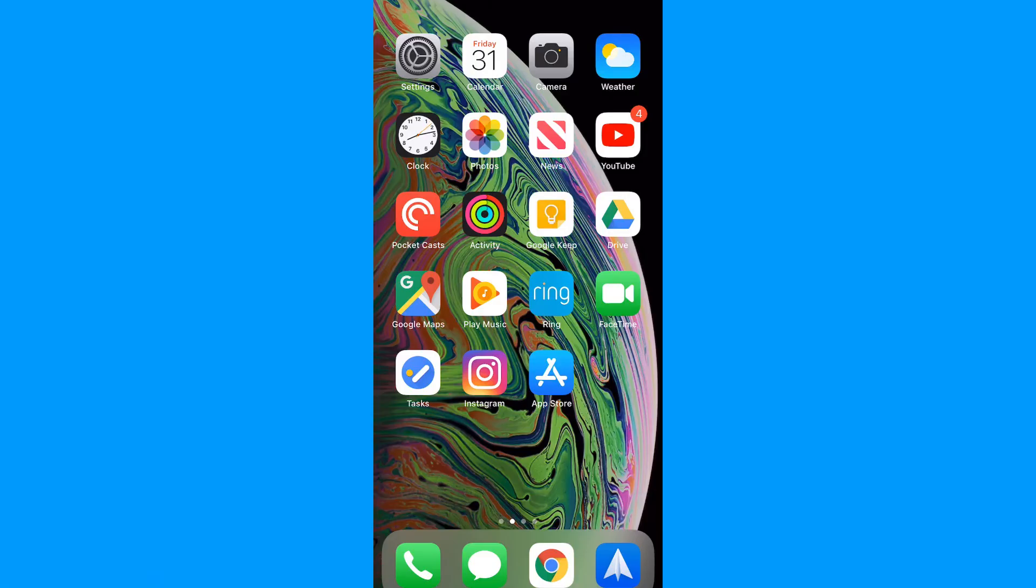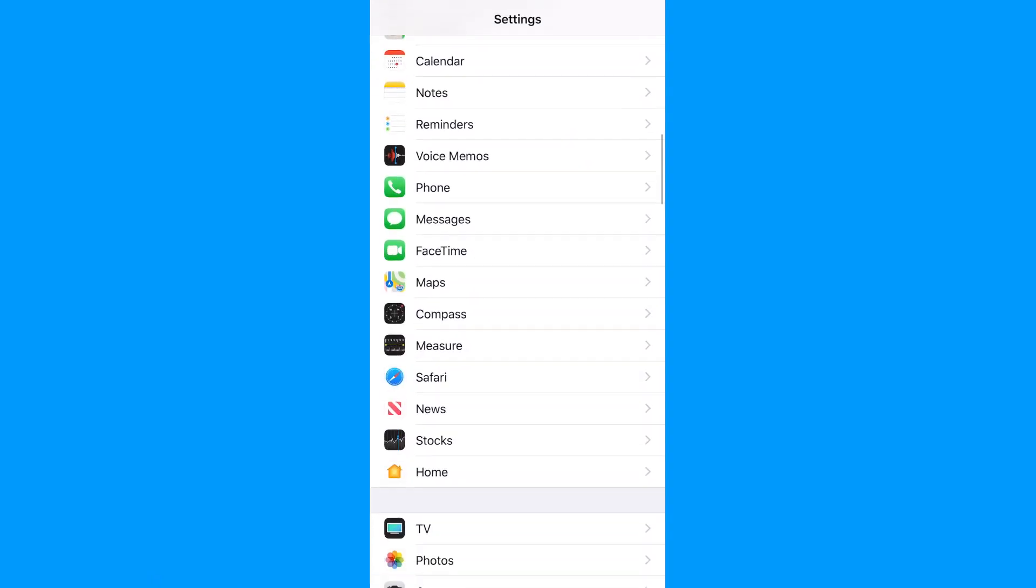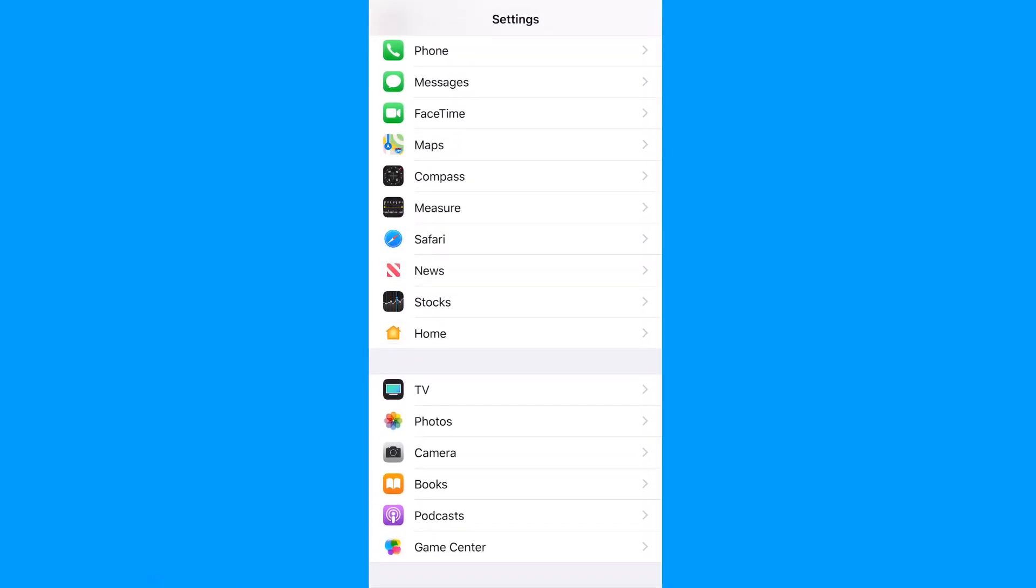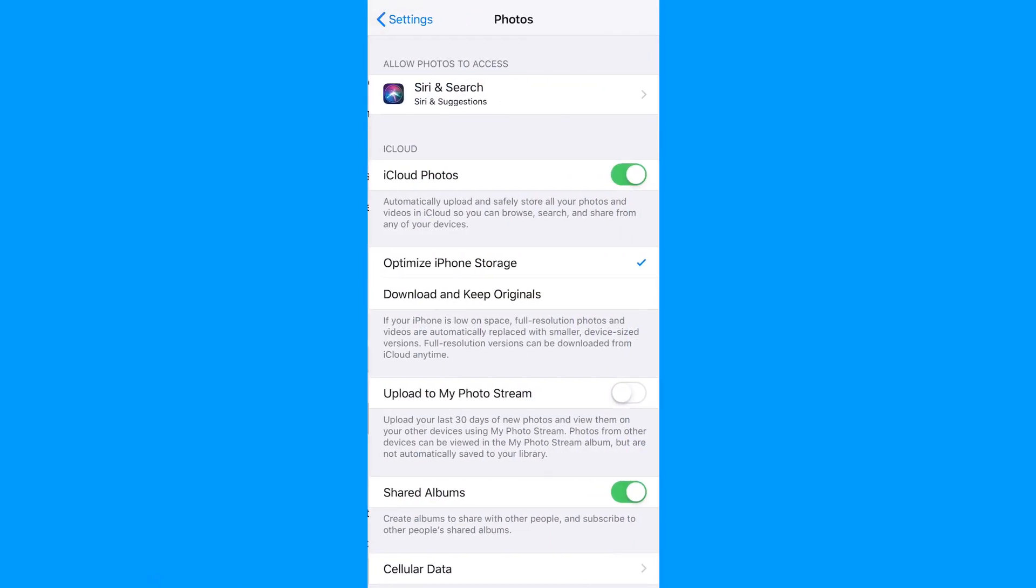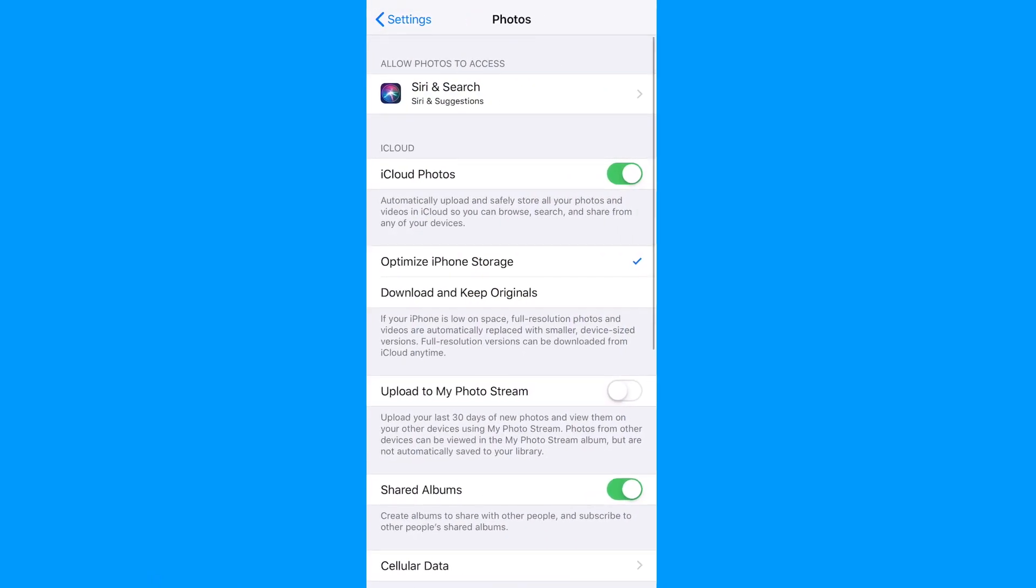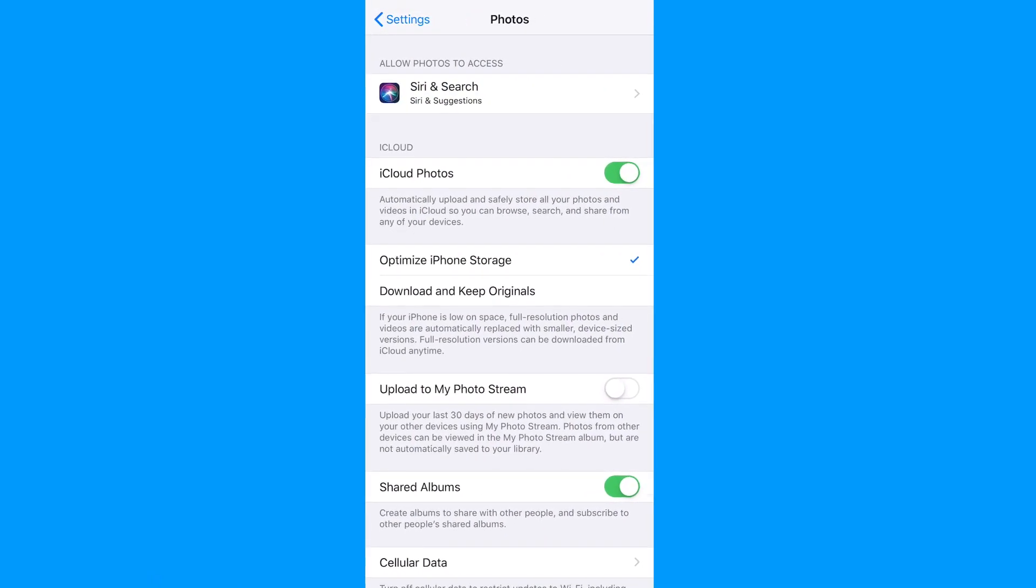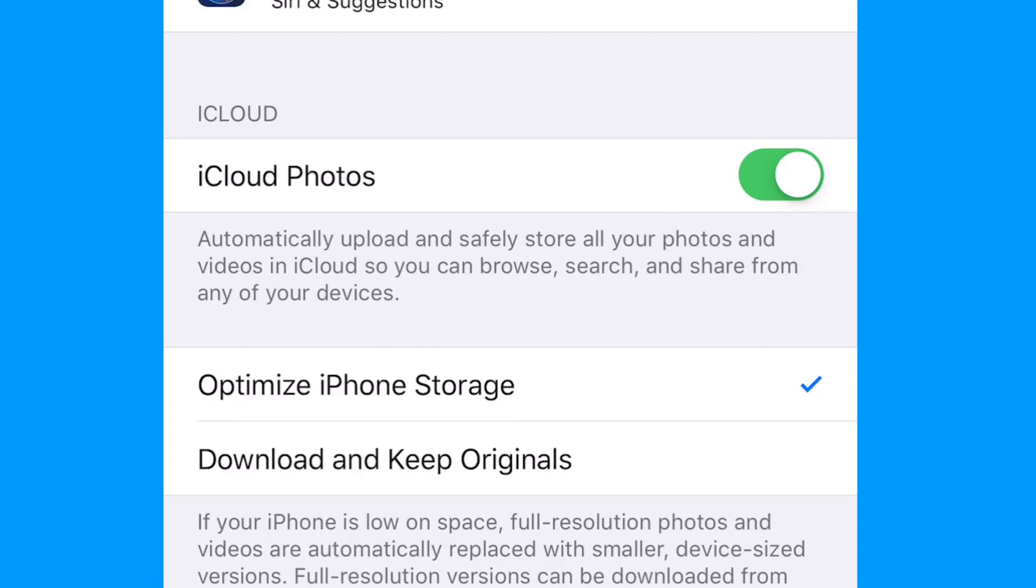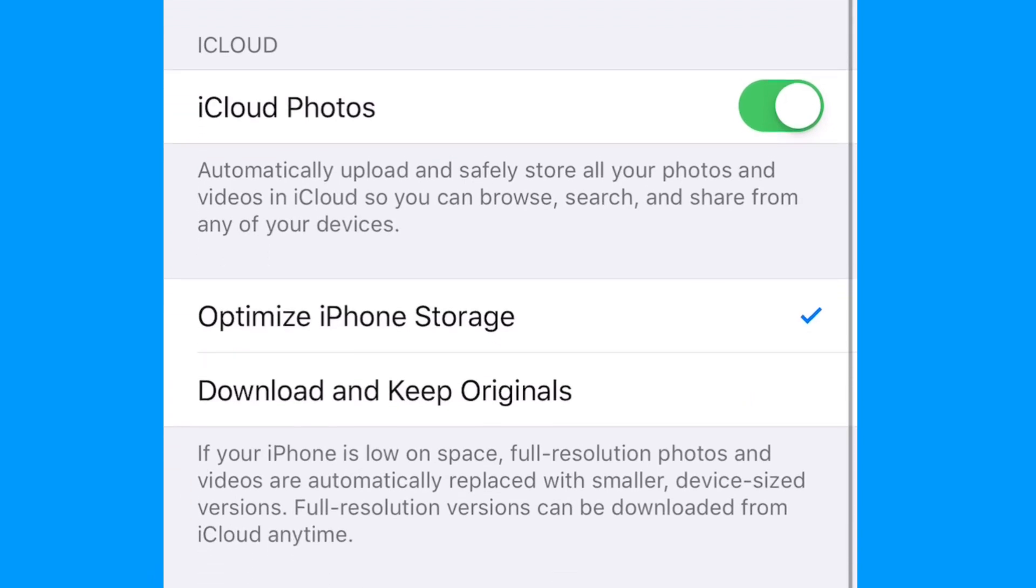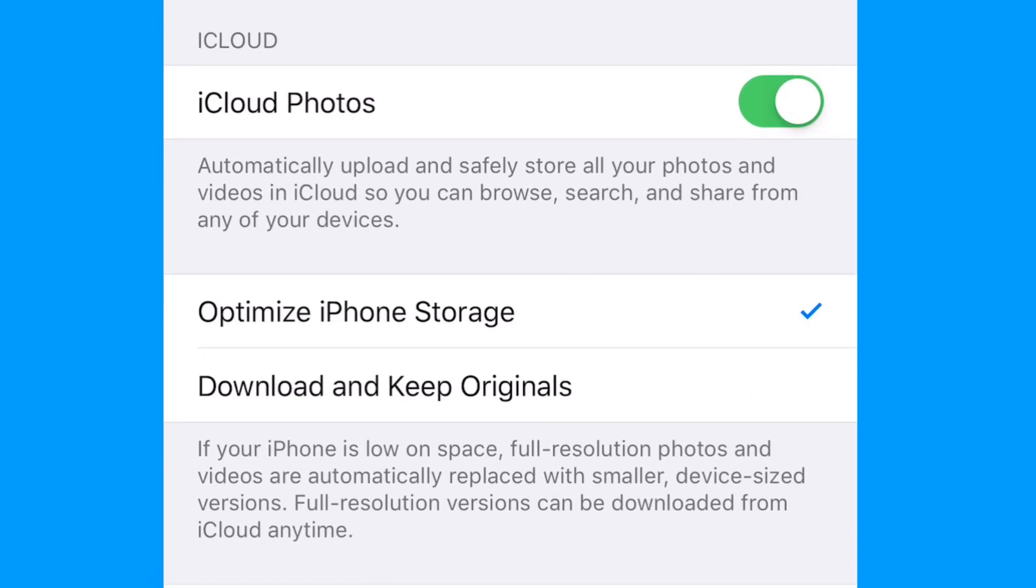Let's start with iCloud and the Photos app. It's built right into the iPhone. You're going to go into the Settings app and then to the Photos option. There, you will see the option to automatically upload your photos to iCloud and have access to those photos on any device with your iCloud account.